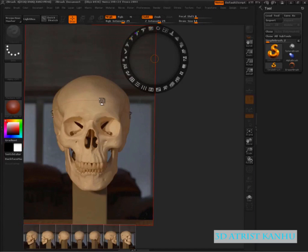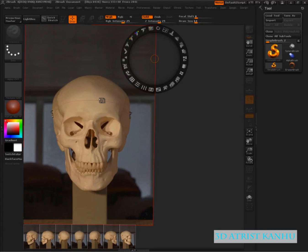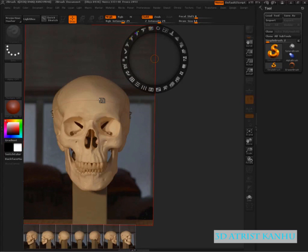Before we get in and start to sculpt or manufacture this skull, what we want to do is analyze the proportions and make sure that we have a clear sense of what the units of measurement are here. By that I mean what is an eighth of a head tall, what's an eighth of a head wide. We just need to start to break this up into very easy to digest units.